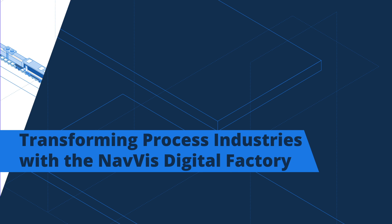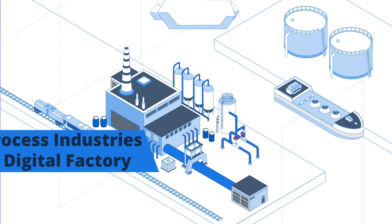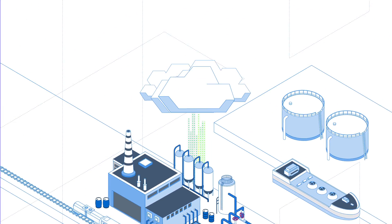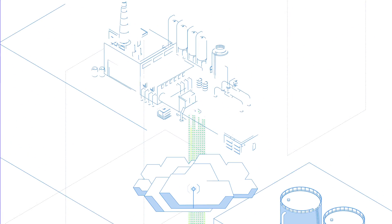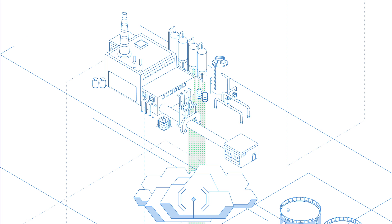Understanding how RealityCapture supports your digital factory twin is key to success in today's process industry environment. The NavVis digital factory solution unlocks that success.